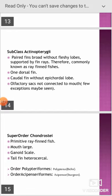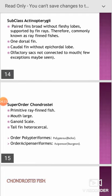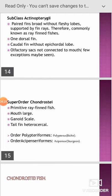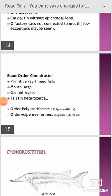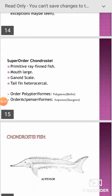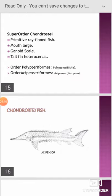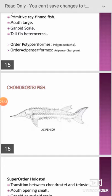The super order Chondrostei includes primitive ray fishes with ganoid scales; the tail fin is heterocercal. It is divisible into two orders: Polypteriformes and Acipenseriformes. The Chondrostei fish example is Acipenser, where bony scutes are present on the body in the form of scales.